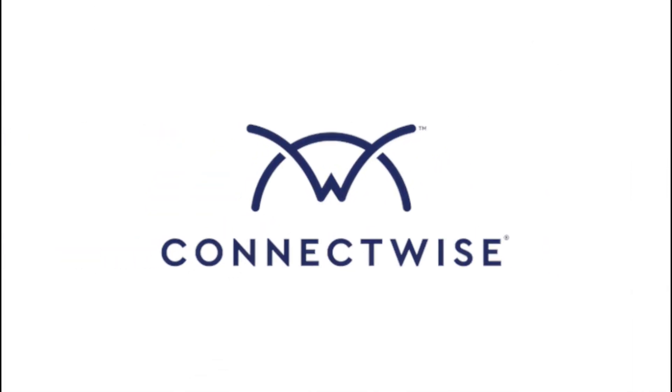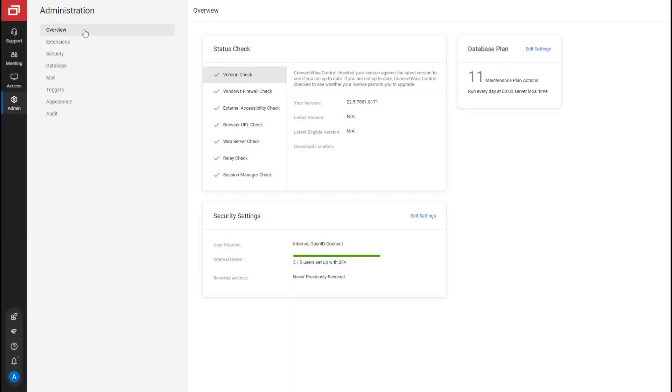In this video, I'll review the ConnectWise Control Administration page. The Administration page includes eight tabs. The first tab is Overview. The page is composed of three sections.